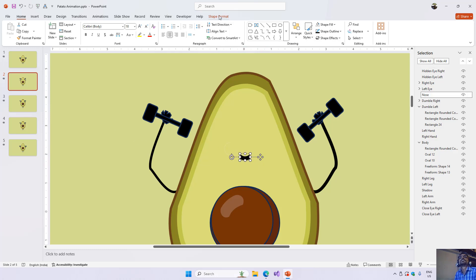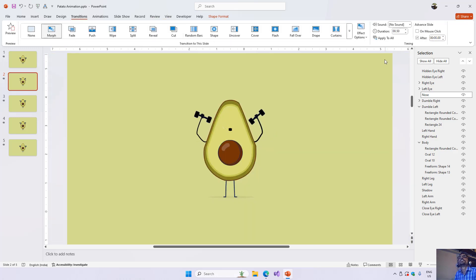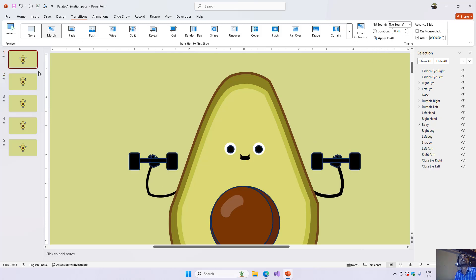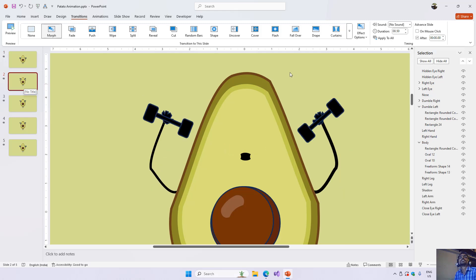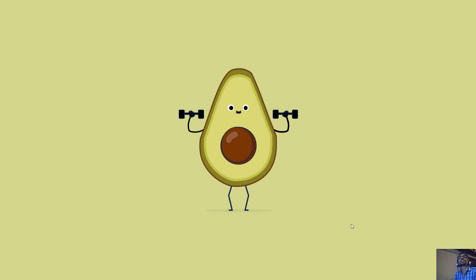On the second slide, I also changed the nose back to an oval shape by editing its points. Then I applied the morph transition with a duration of 0.5 seconds. In the slideshow, clicking to advance moves all shapes to the positions set on the second slide with the morph transition, producing the full animation.